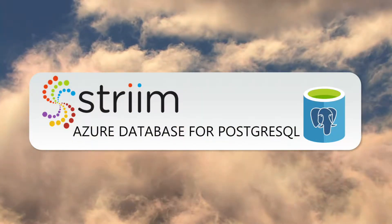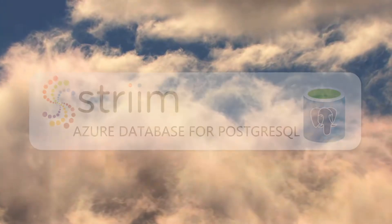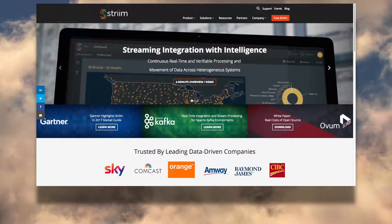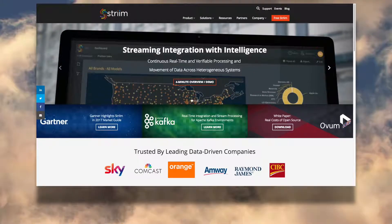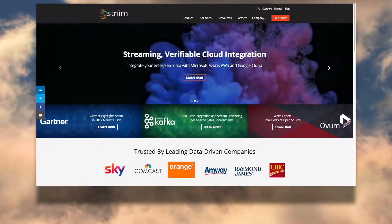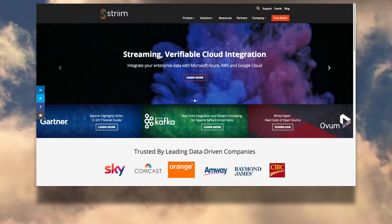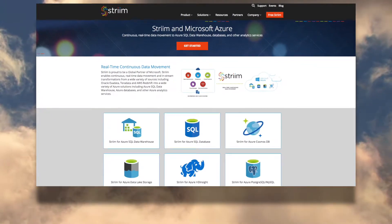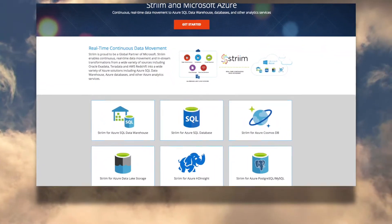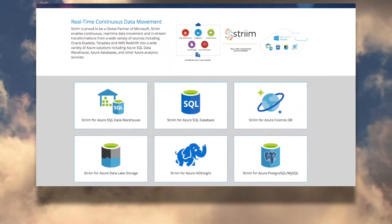And that's where Striim comes in. Striim is a next-generation streaming integration and intelligence platform that supports your hybrid cloud initiatives and has integration with multiple Azure cloud technologies.